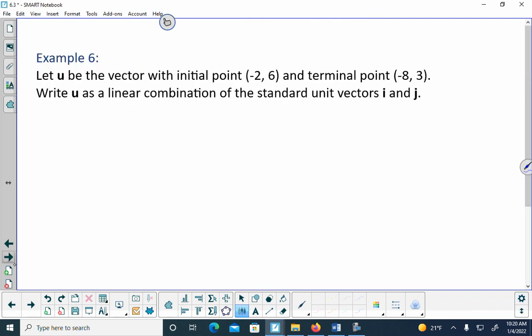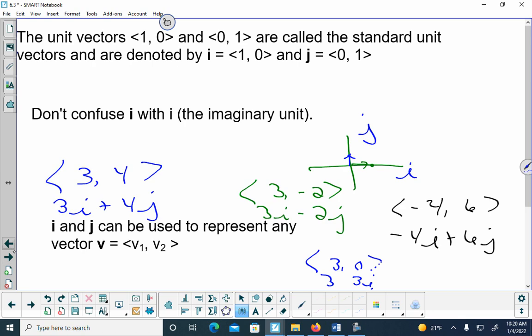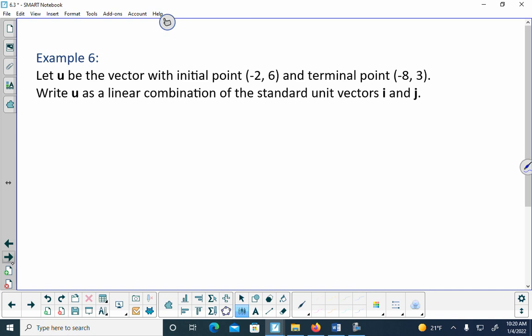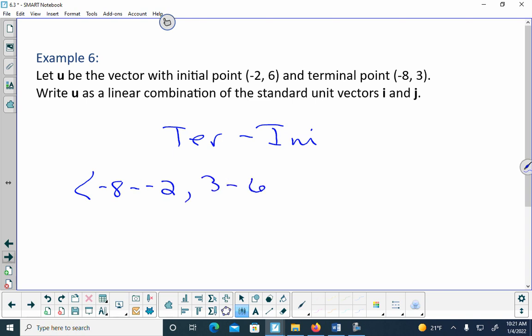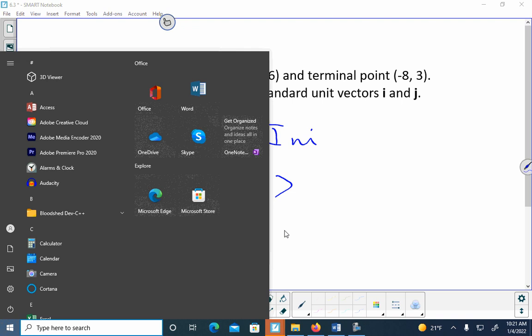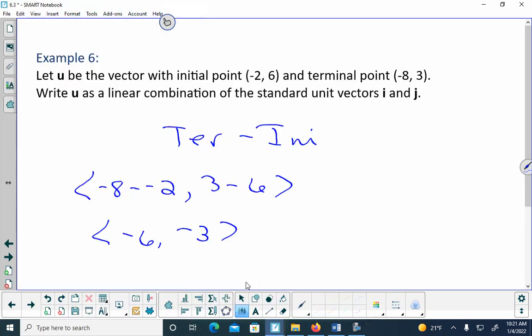Practice: initial point (-2,6), terminal point (-8,3). Write in linear combination of i and j. First, put in component form — terminal minus initial: (-8-(-2), 3-6) = (-6,-3). Now write as linear combination: -6i - 3j.